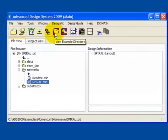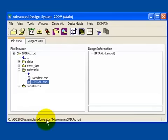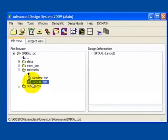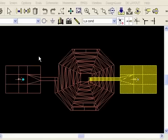Here in the ADS main window, I'm going to the examples directory and then into the momentum folder microwave spiral project. And that's what you see here. And I've opened up the design spiral. So let's take a look at it right now. And here's the schematic.